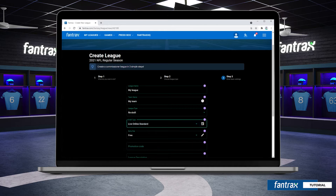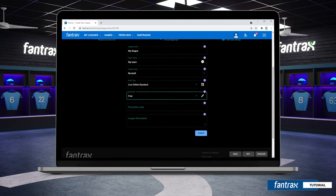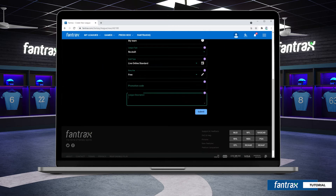Now we'll select our league entry fee. You can take advantage of our free Fantrax treasurer feature — league entry fees are collected safely, stored, and distributed to league winners at the end of the season. You can also choose to manage your own league fees. We will also enter any promotional codes and set a league description if we choose.